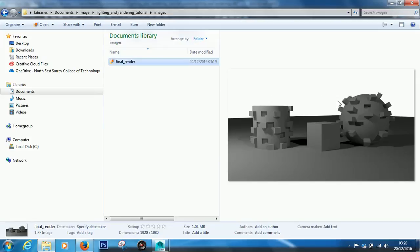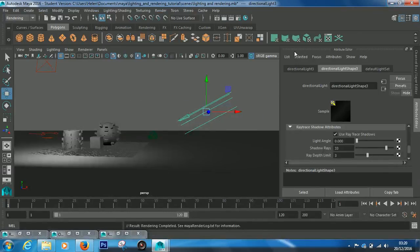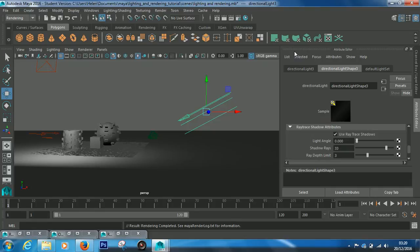Obviously because there wasn't anything in the background, it's giving me a white background. But you can take that into Photoshop or After Effects and put whatever image you want there. So yeah, that is an image rendered out. That's batch rendering, how you save images out of Maya.